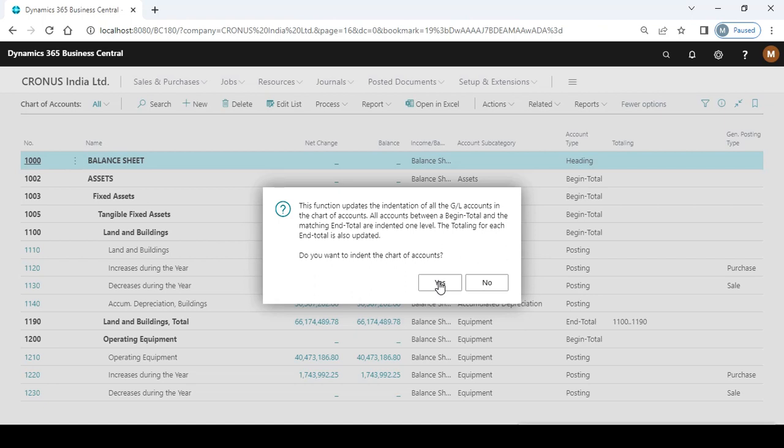If you add a new group or sub-GL, subgroups or sub-GL, you need to click on this indentation.